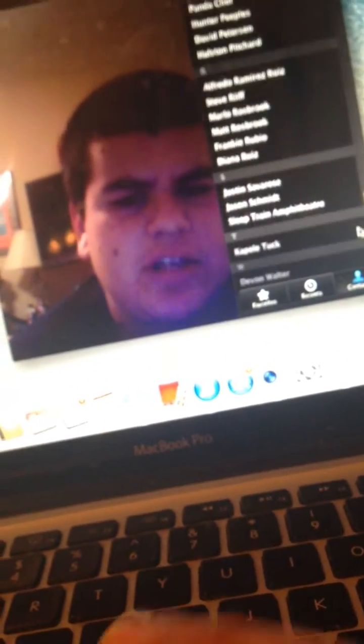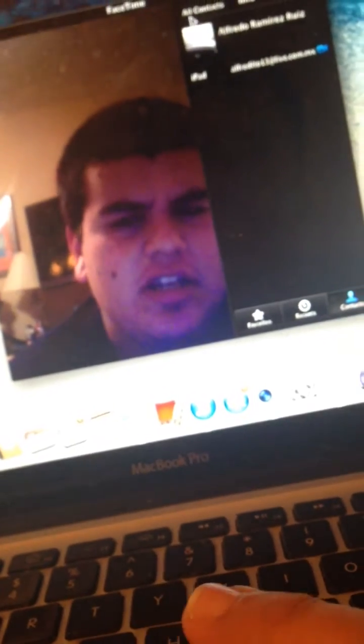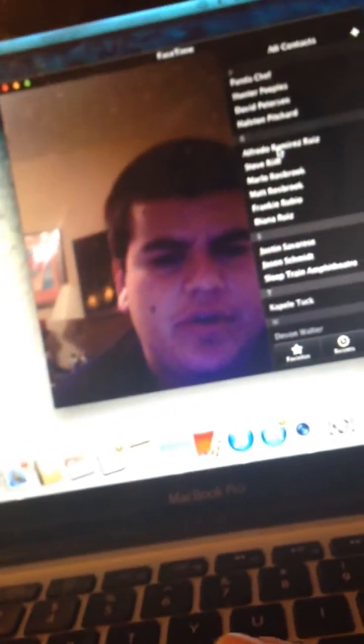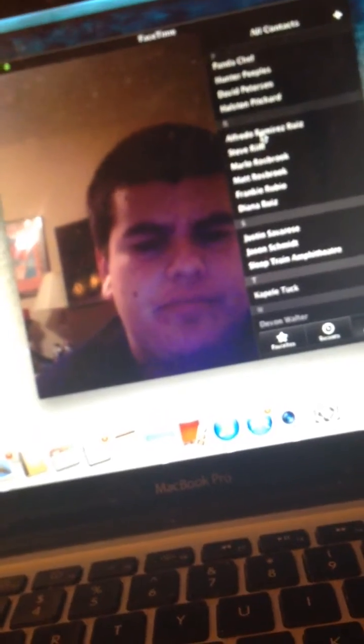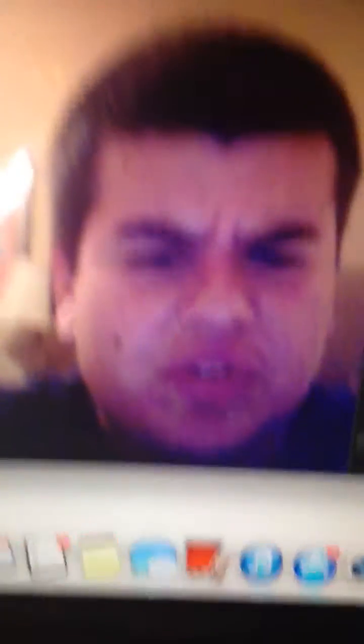Then you can choose any contact if you want to FaceTime. Make sure it has FaceTime on it. What you have to do here is click any contact right here and then click the address or phone number that you want to FaceTime.